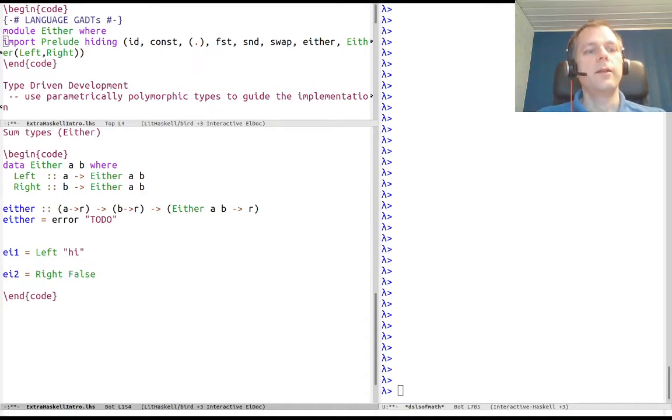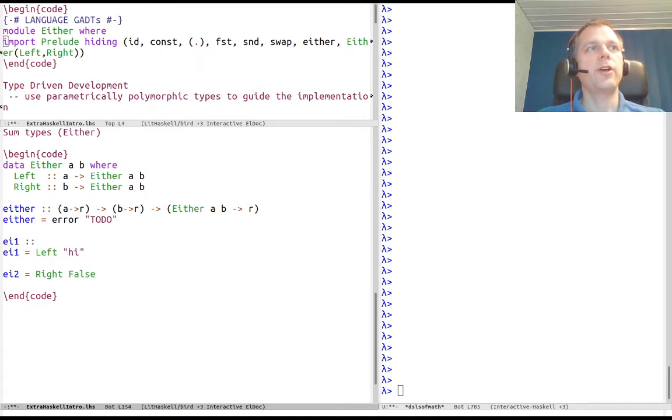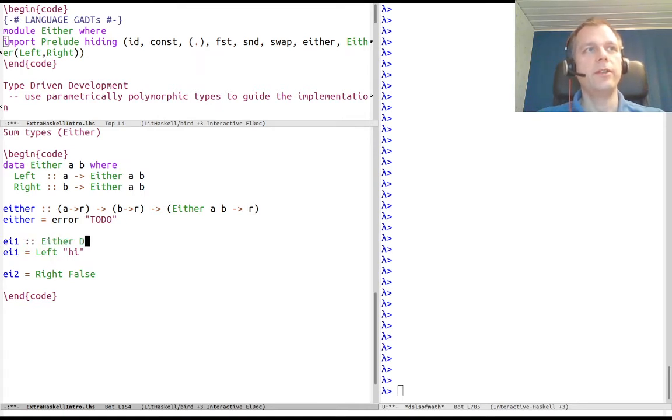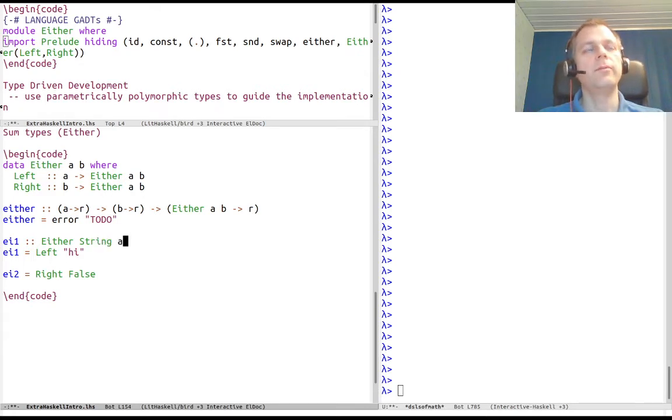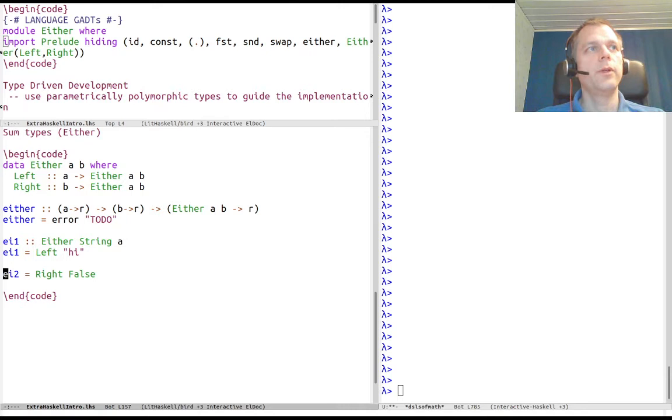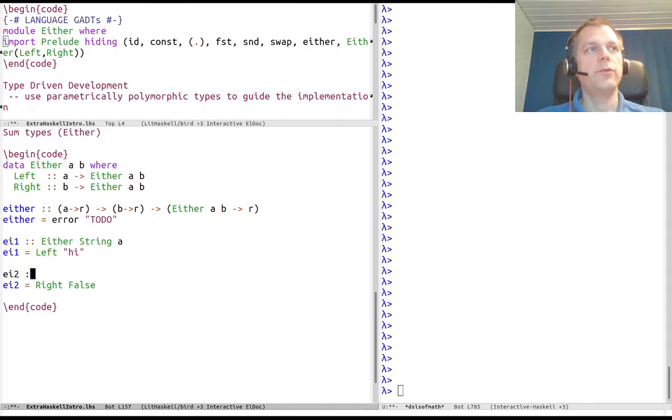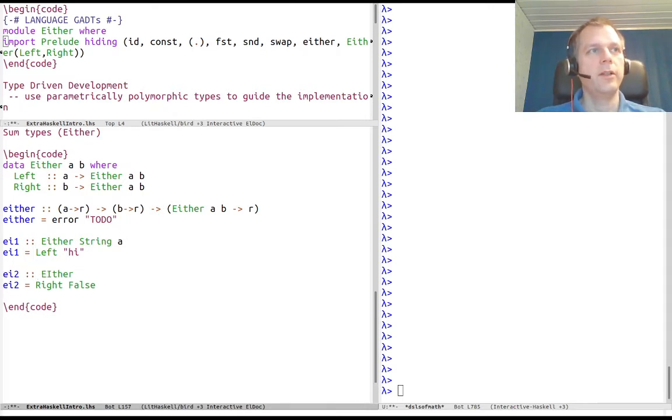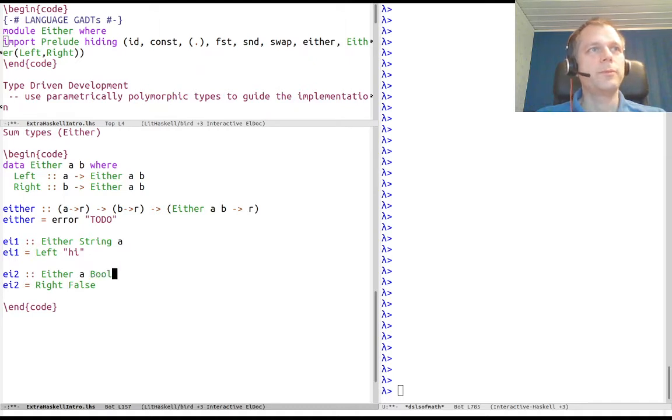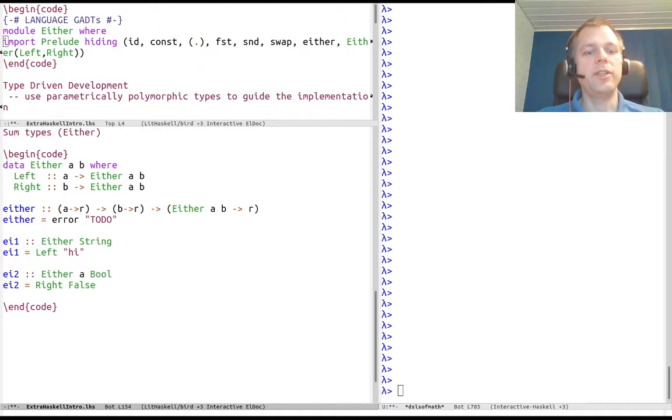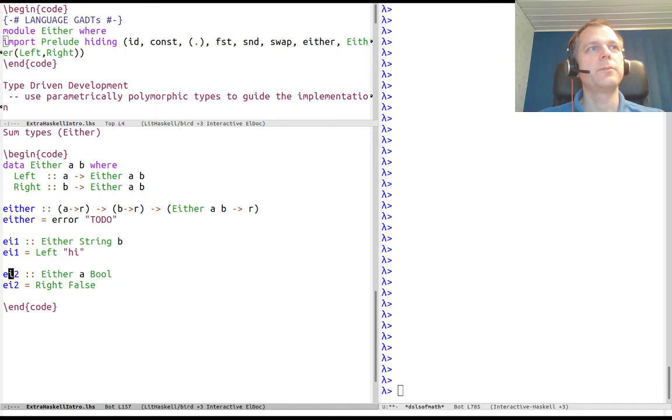The Either value one here has type Either String, and actually any A would do. And the Either value two has type Either A and Bool. I should say String B here to not confuse matters.